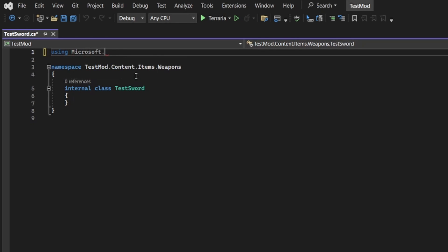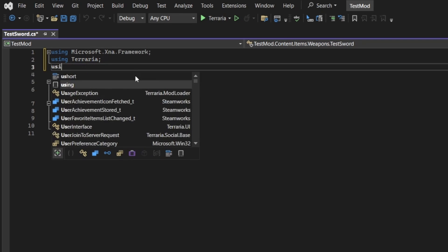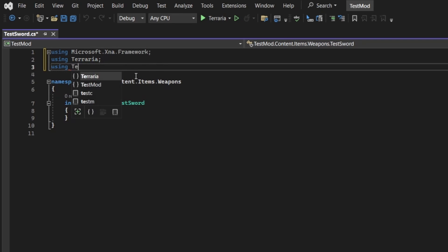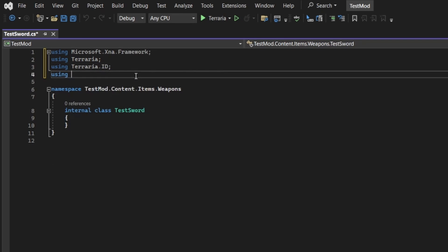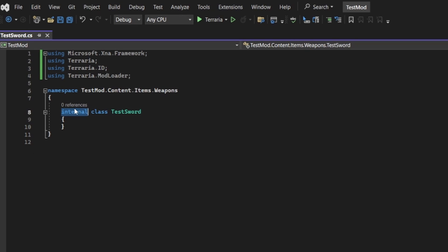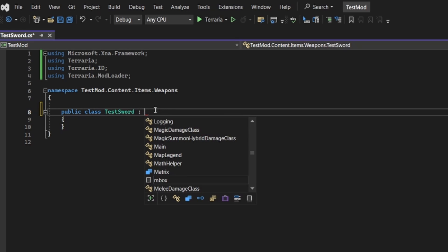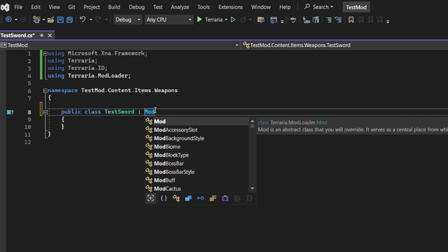In the testsword class, we'll first want to add references to different namespaces we'll be using, so we'll want to use microsoft.xna.framework, using terraria, using terraria.id, and finally, using terraria.modloader. Next, we'll need to inherit from mod items, so we'll have all the methods to actually make the weapon.